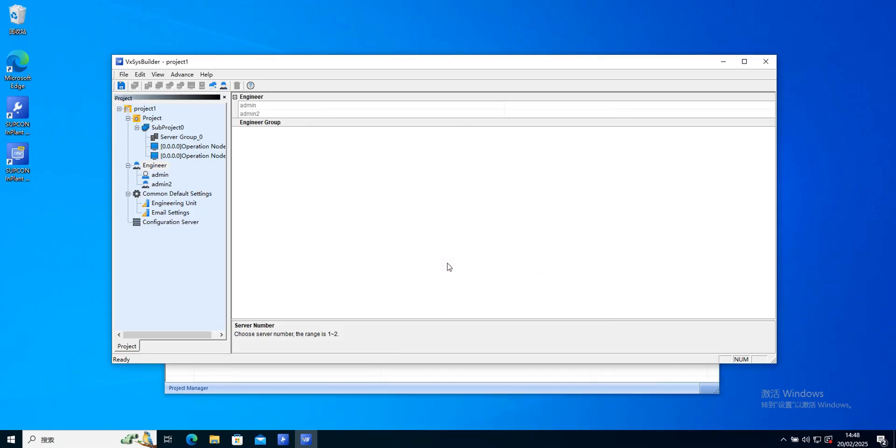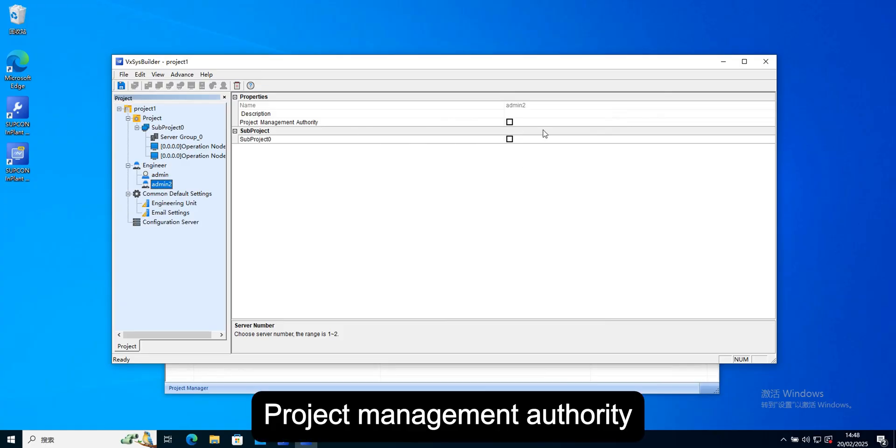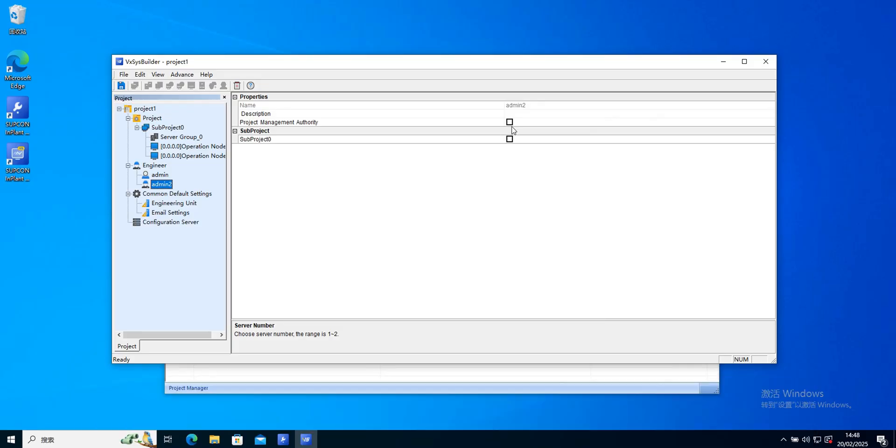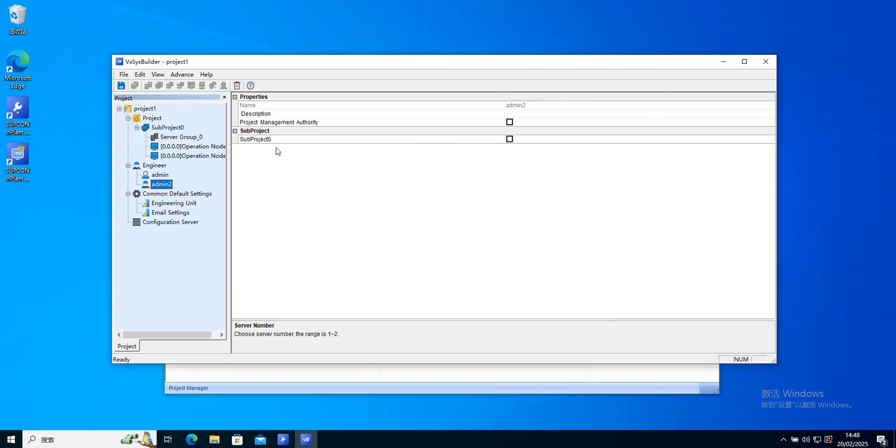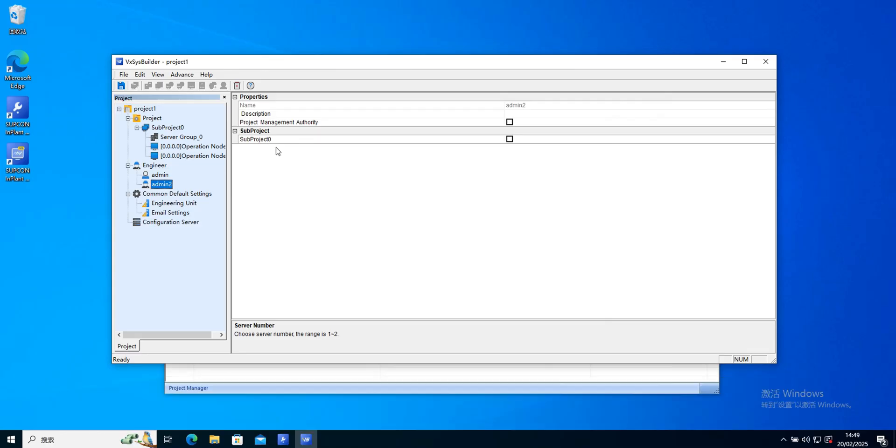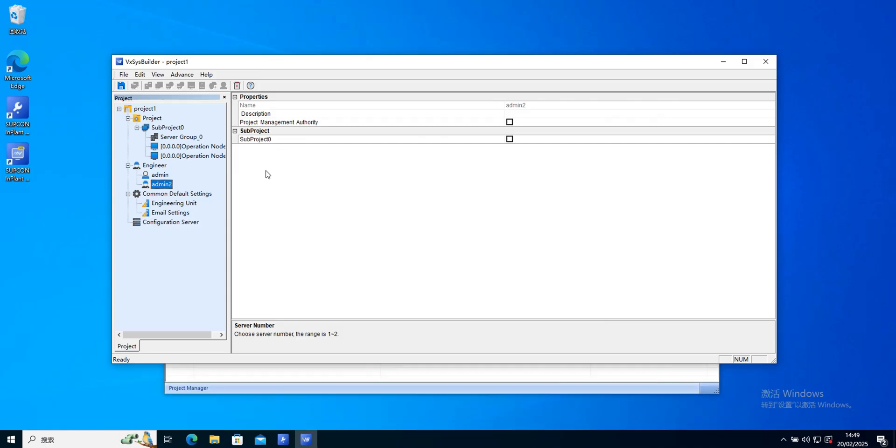Select the project. Project management authority. Permissions to modify entire project properties or network architecture. The subproject has the authority to decide whether to resist the project or not. Configuration can be opened in configuration management software, publish the project or close the subproject and other operation permissions.